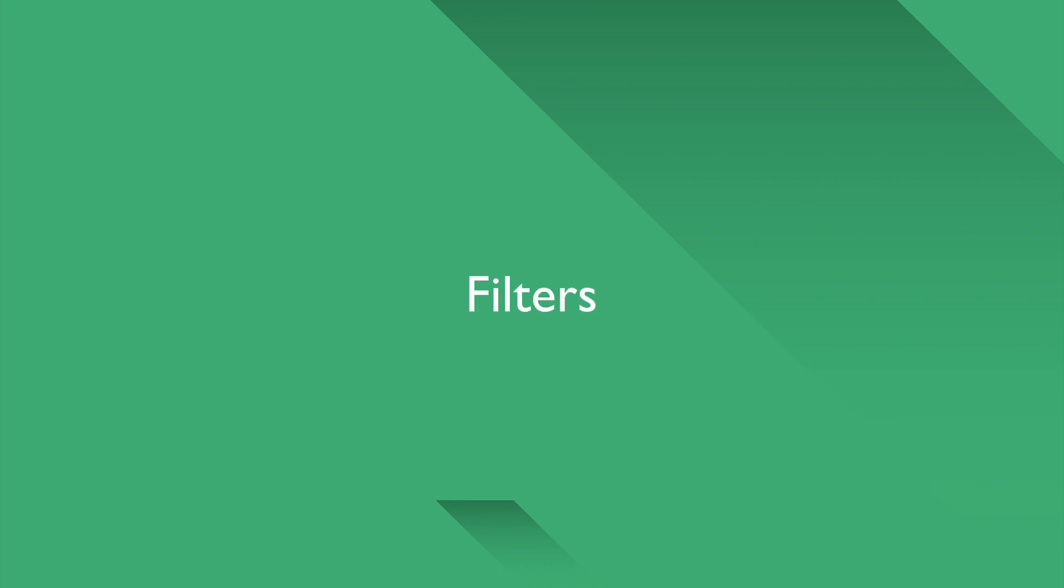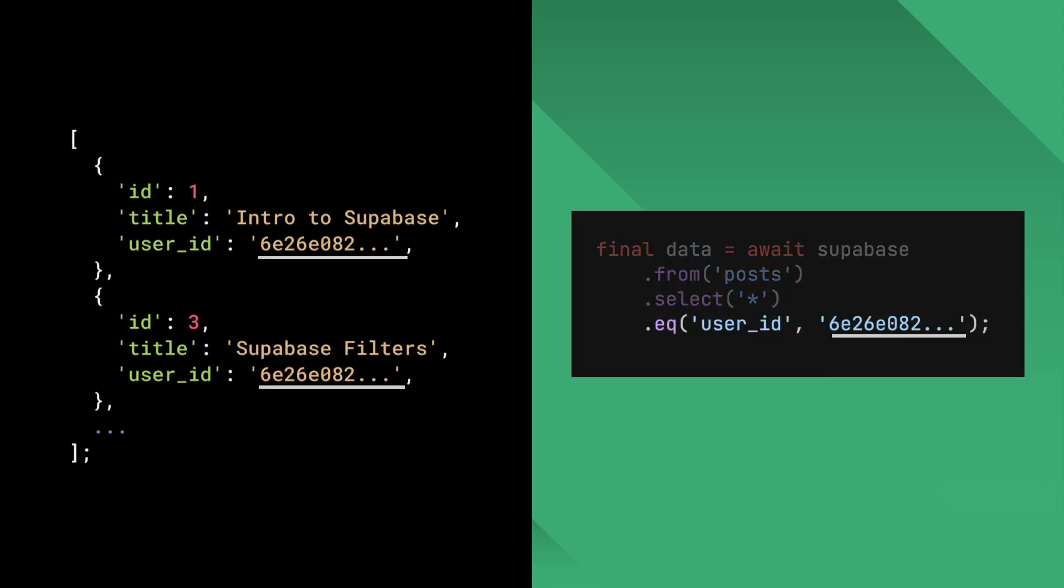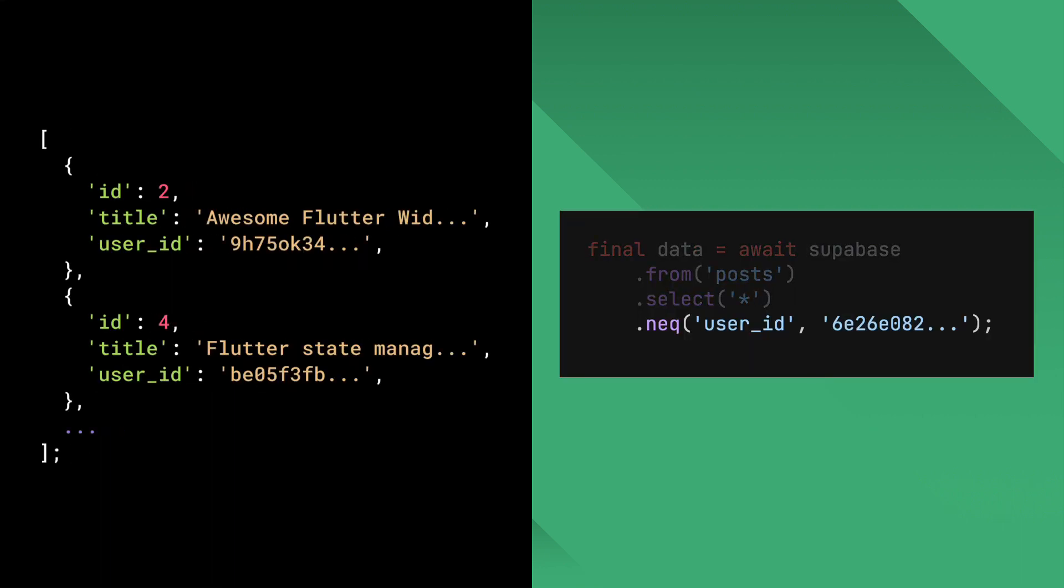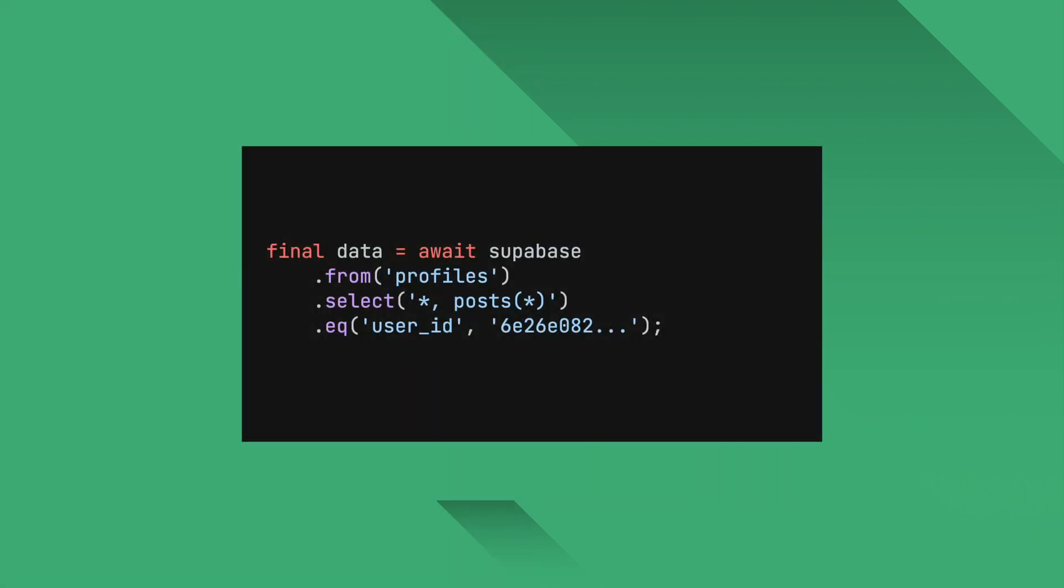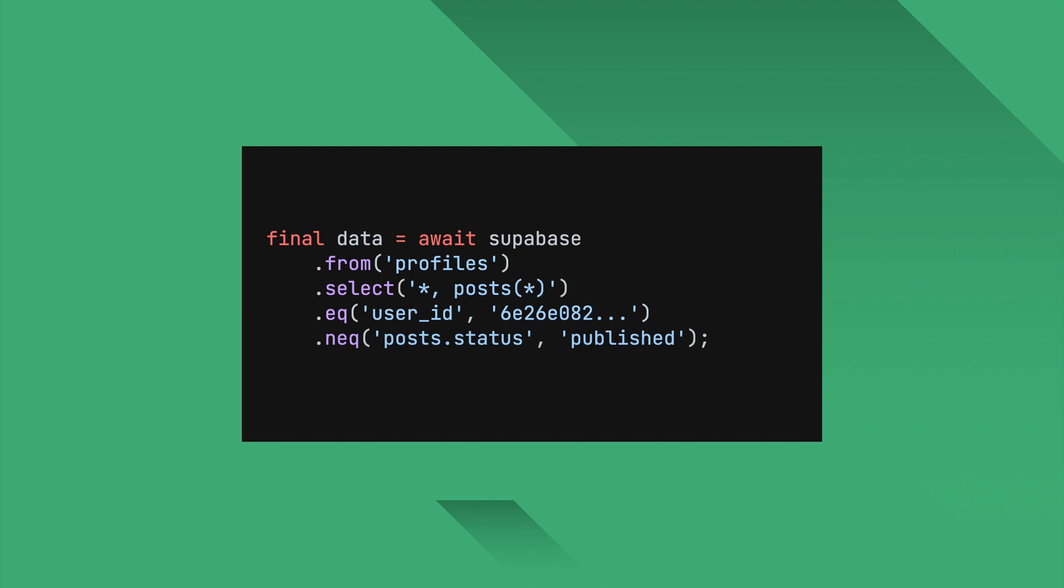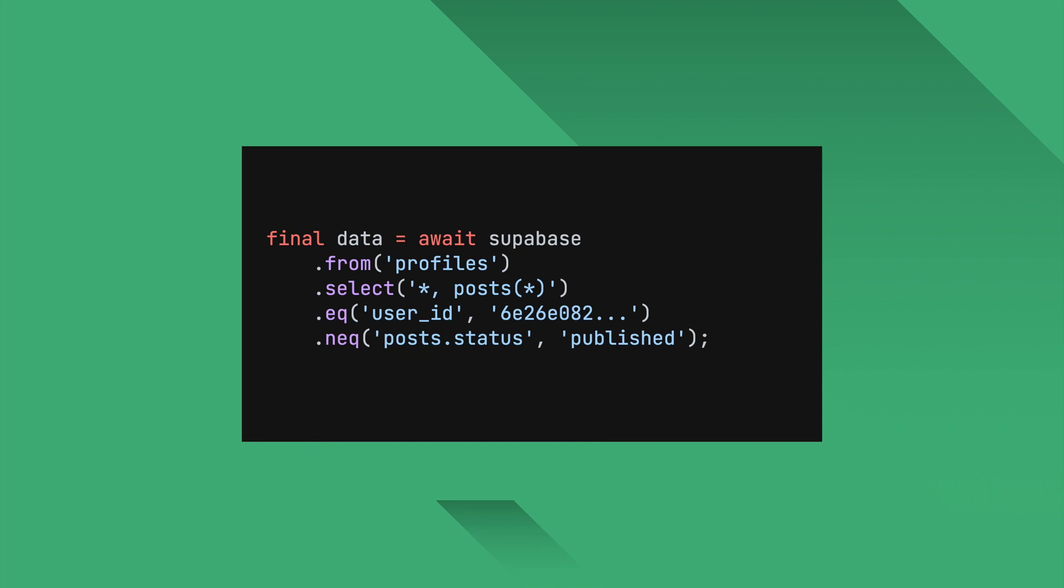Now let's talk about filters. Filters in Superbase are a way to narrow down your query result. For example, EQ filter is used to narrow down results where a specified column has the specified value. NAQ is the opposite and will return rows where the specified column is not equal to the value. These filters can be chained to each other to form a more complex query. You can also filter the foreign table results by prepending the column with the foreign table name followed by a dot.